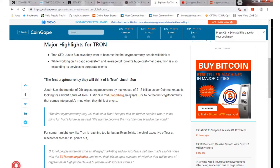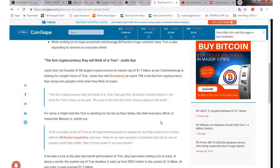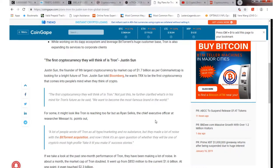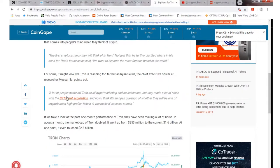He further clarified what's in his mind for Tron's future. He said we want to become the most famous brand in the world. Basically he wants Tron to be recognized all over the world, which is pretty cool.